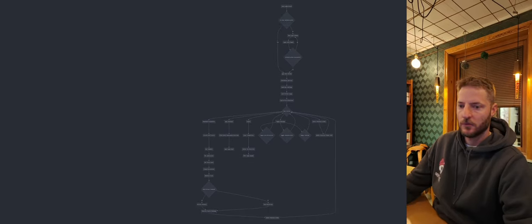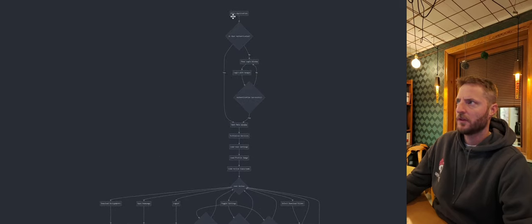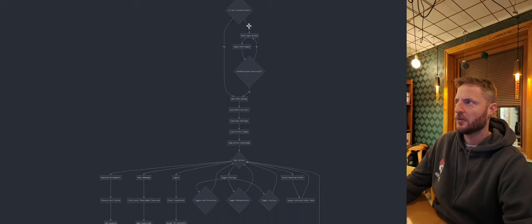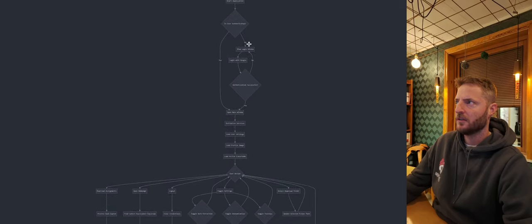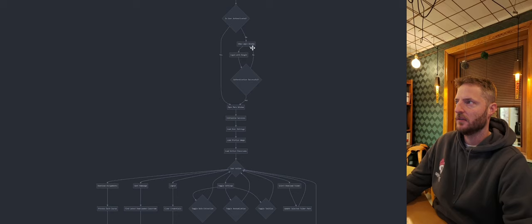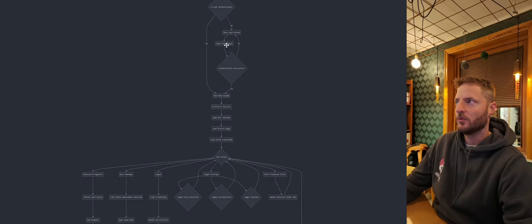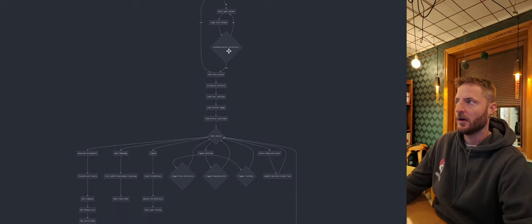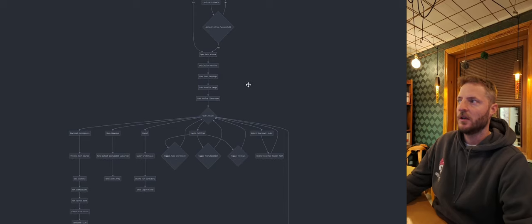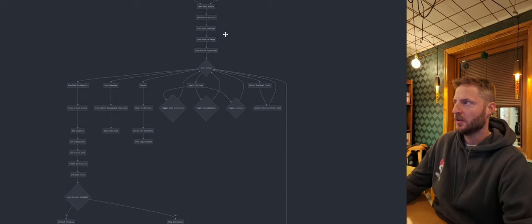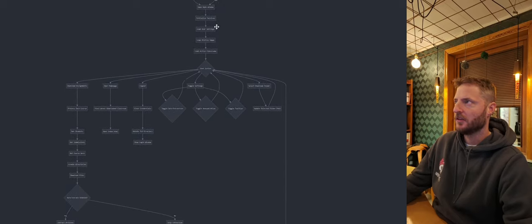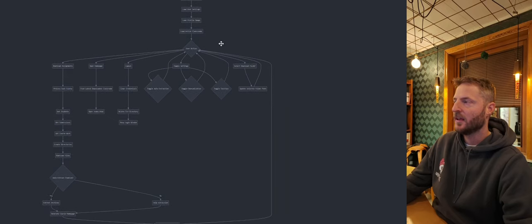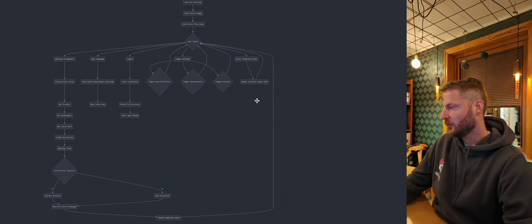We can see we have the start of the application. It checks if the user is authenticated or not, and if they aren't, we show them a login window which forces them to log in until authentication is successful. Then we open the main window, initialize different services, and load user settings, profile images, and classrooms. Then we wait for a user action.